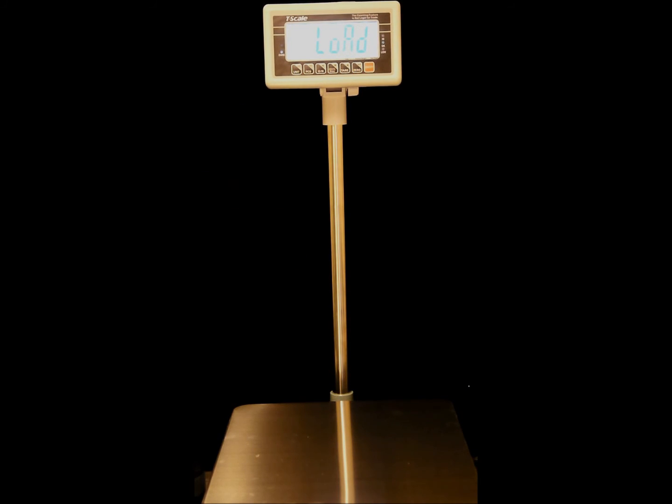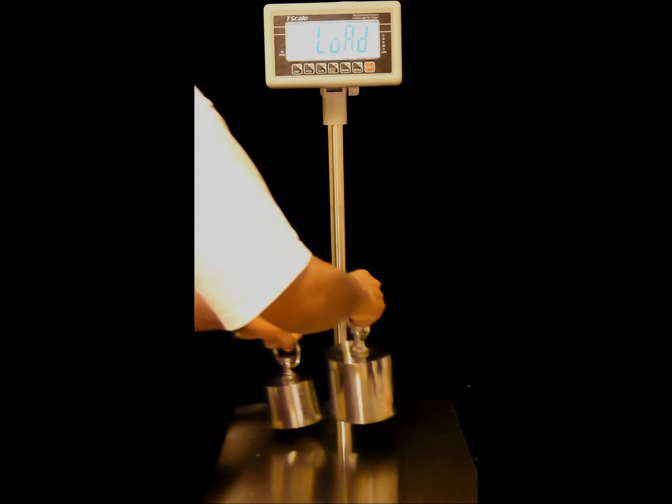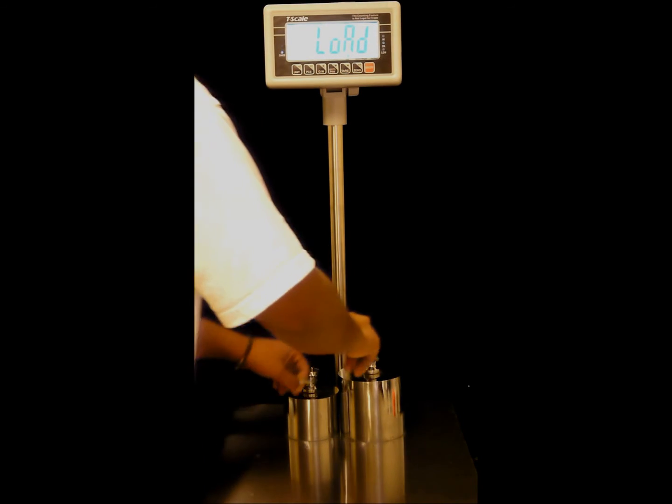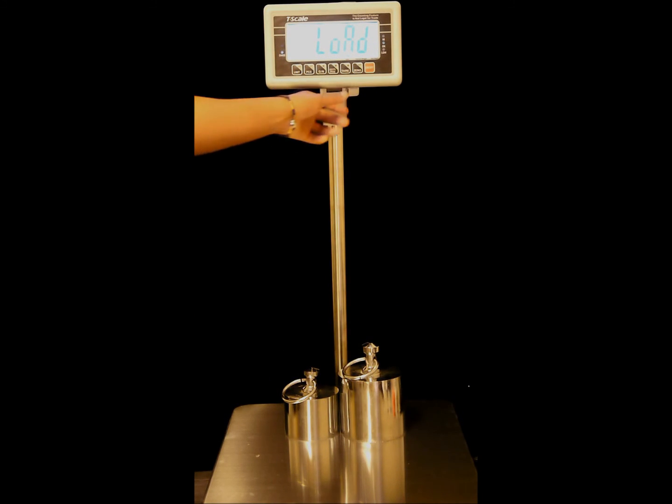The display is going to show LOAD. Place the test weights on the scale, and when stable, press the zero key.